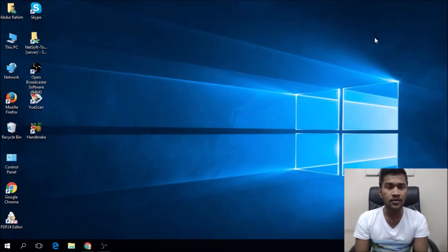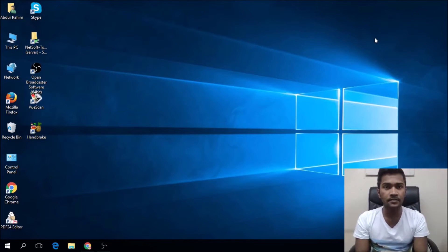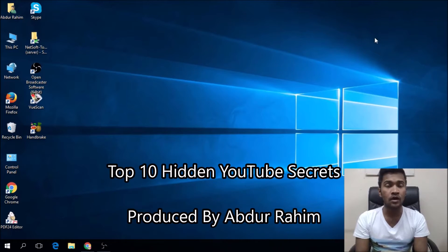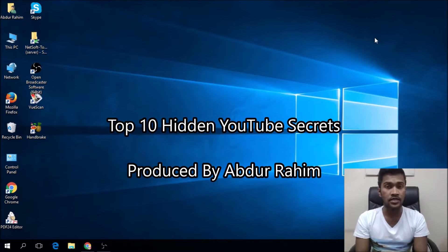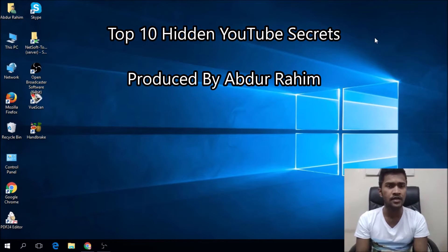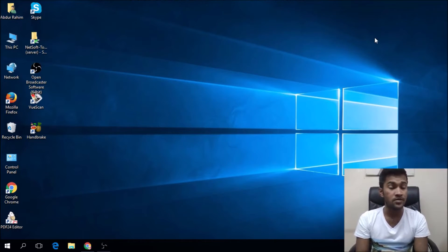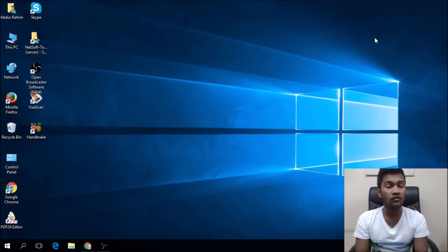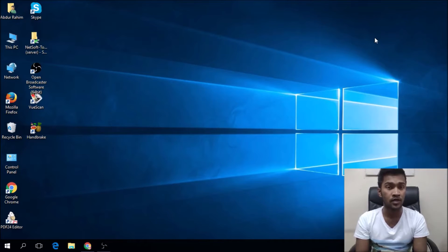Hello viewers, how are you doing? Today I am going to share my YouTube top hidden and secret tips and tricks. Actually, there are a lot of tips and tricks that exist, but I am going to share a few of them — my YouTube top hidden secret tips and tricks.